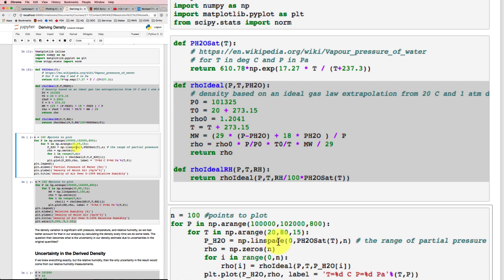I'll get the pressure that I'm interested in based on what the saturation pressure is. So I'm going to have a linear space from zero up to the saturation pressure. I'll make a space to put my density in.